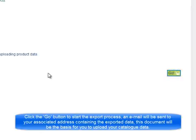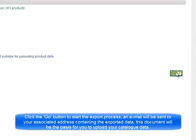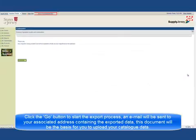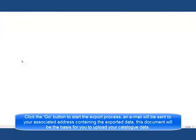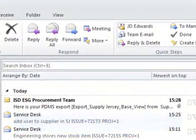An email will be sent to your associated address containing the exported data. This document will be the basis for you to upload your catalogue data.